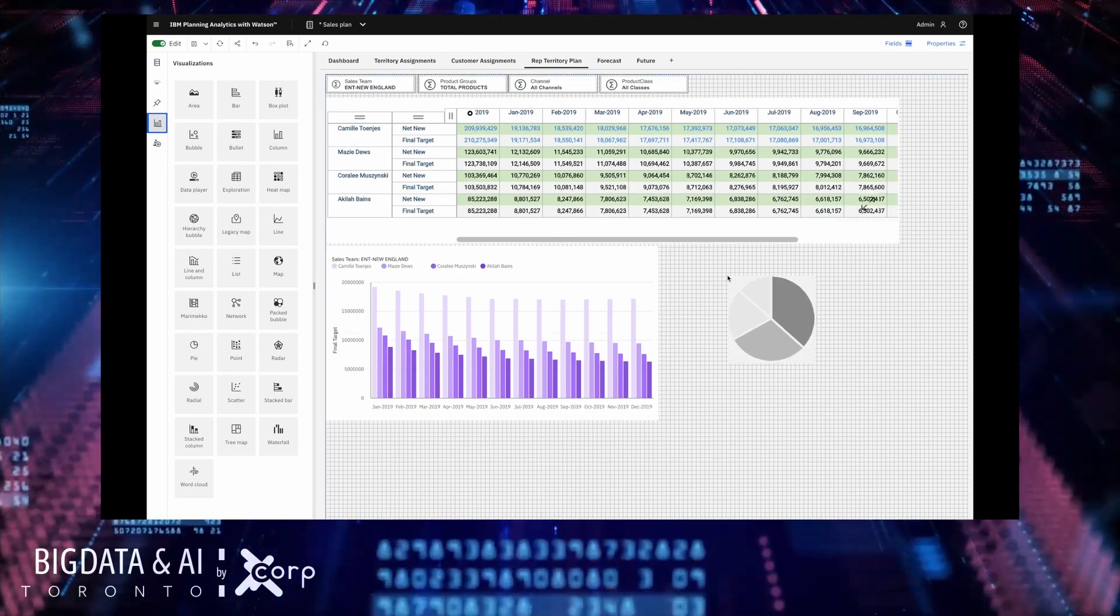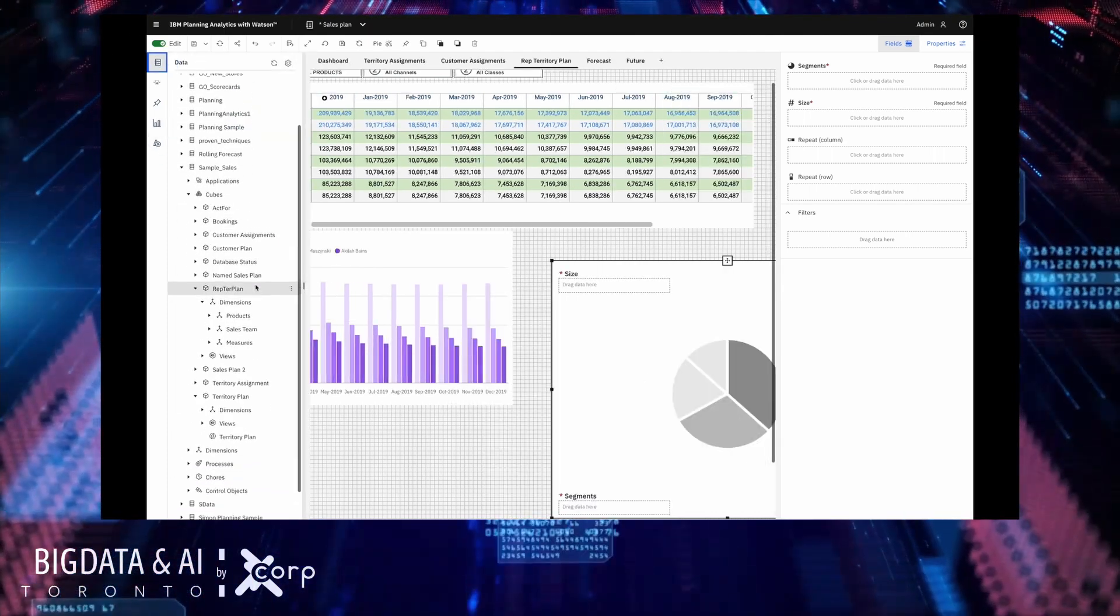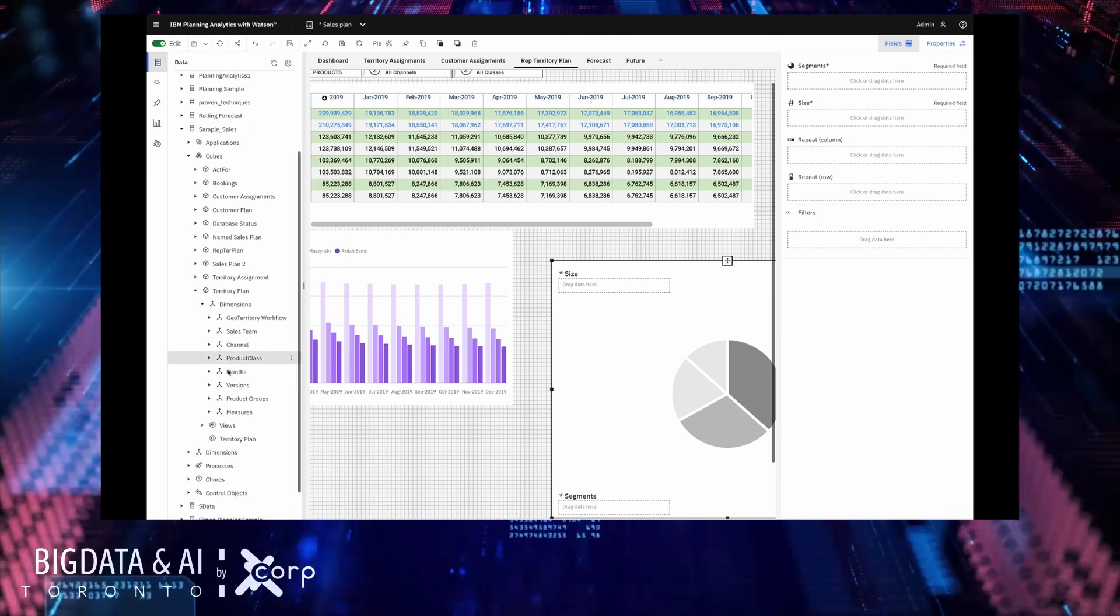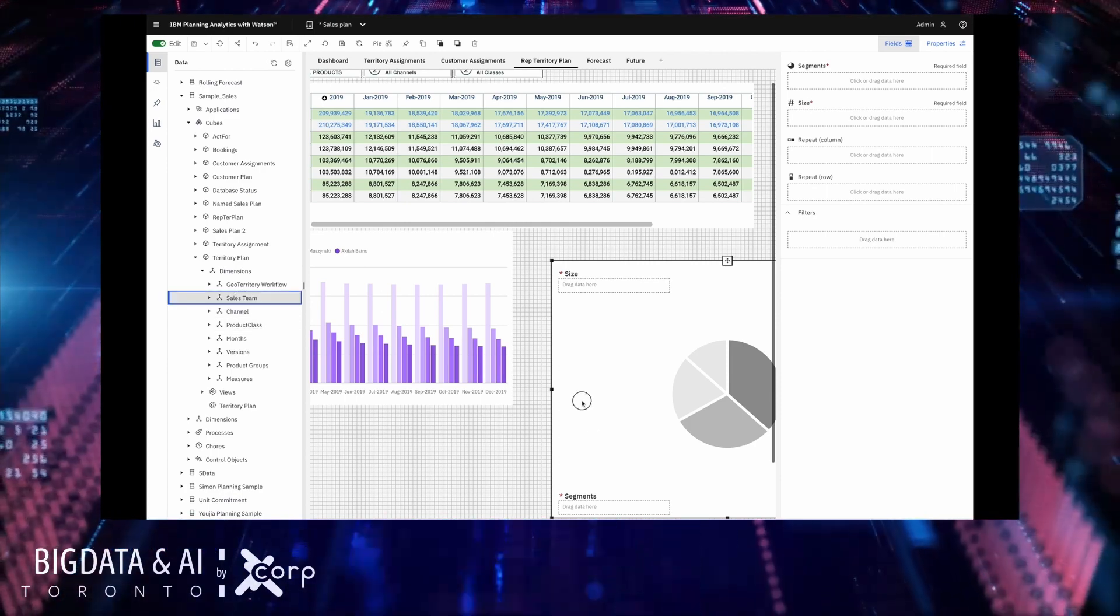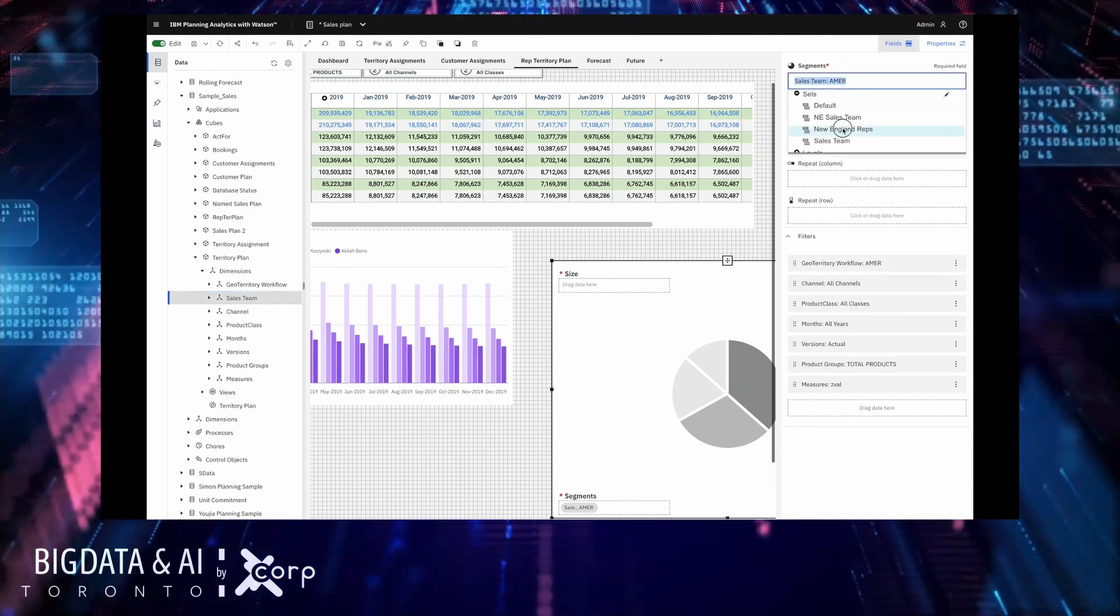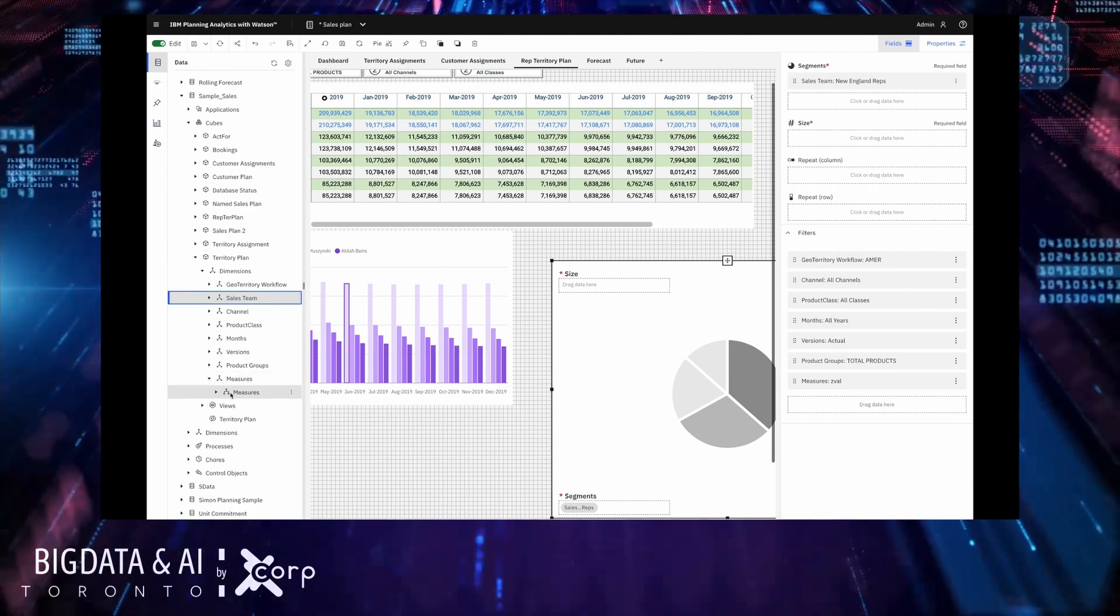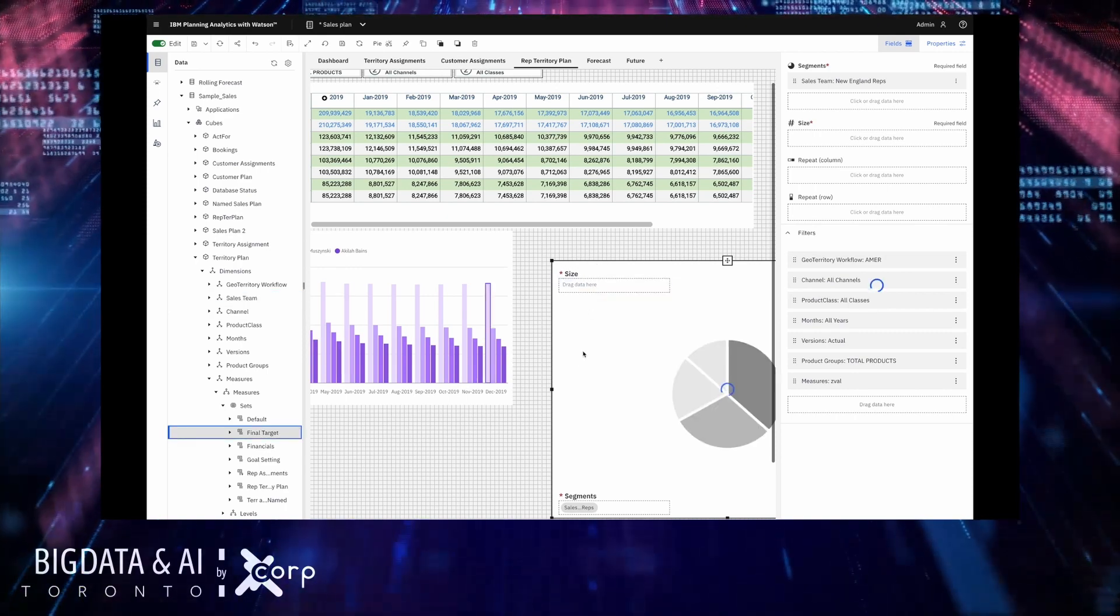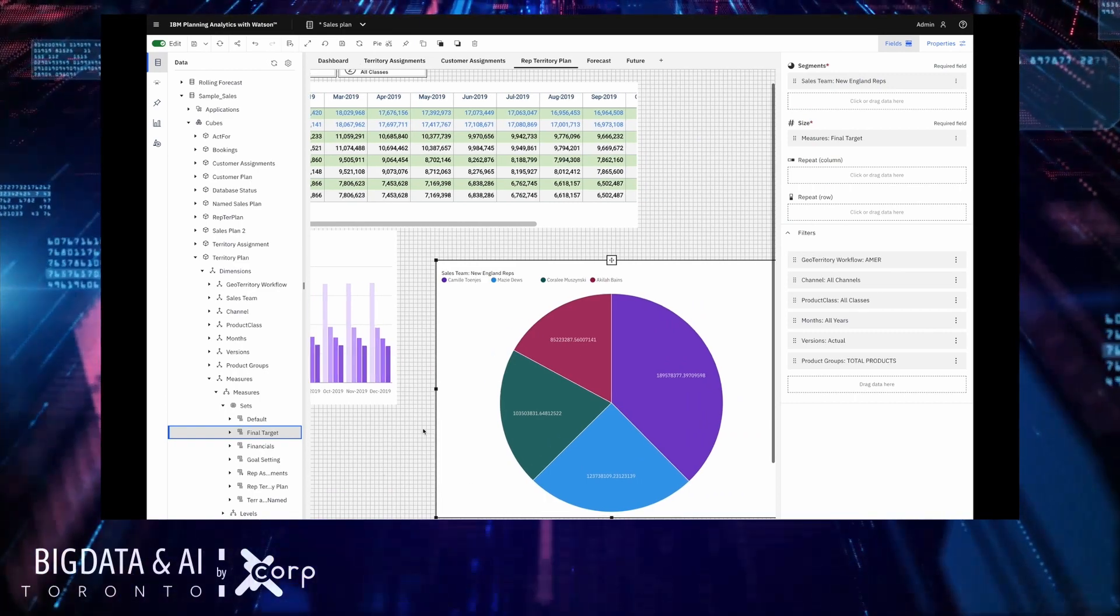I'm going to drag a pie chart onto the canvas here and now I just need to find my data it's in the sample sales database and it is the territory plan cube that I'm interested in and I just need to drag and drop the parts of my data that I'm interested in plotting. So I can drag the sales team onto the segments meaning that each member of my sales team will appear as a segment in the pie and I'm just going to switch this down to New England sales reps because they're the people I'm interested in and for the size I wish that to be one of my measures the final target measure so I'm just going to drag that on as well.